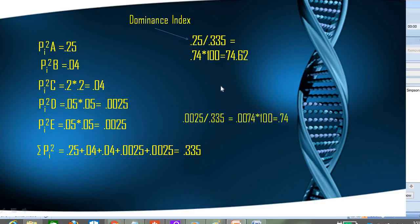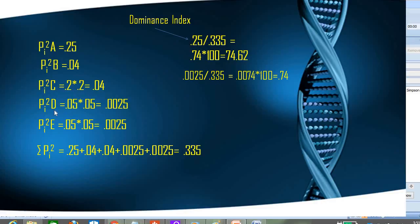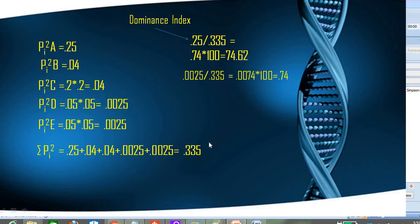For species E, which had only 5 individuals, pi squared = 0.0025, which accounts for only about 0.74% of the total 0.335 value. This means rare species scarcely change the index value. By contrast, species A with 50 individuals accounts for 74% of the value. That is why this is known as a dominance index. Thank you, I hope you liked it — please like and subscribe.